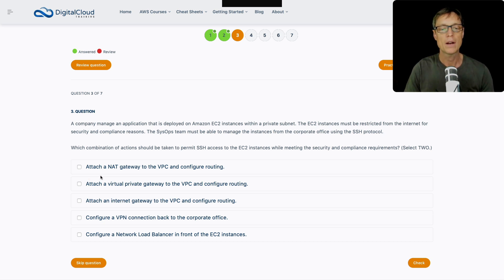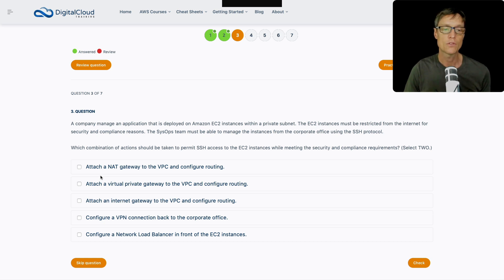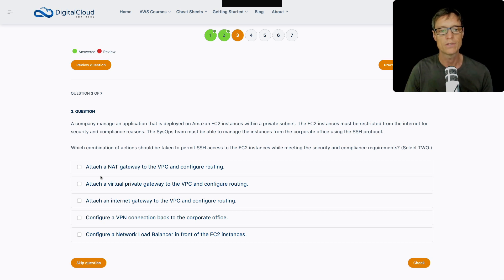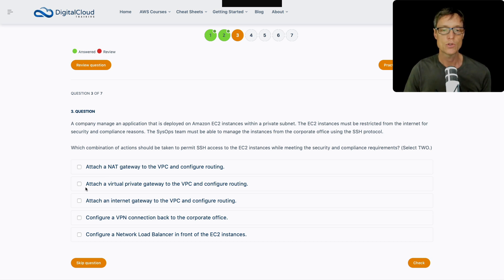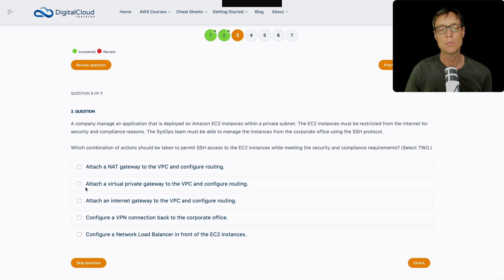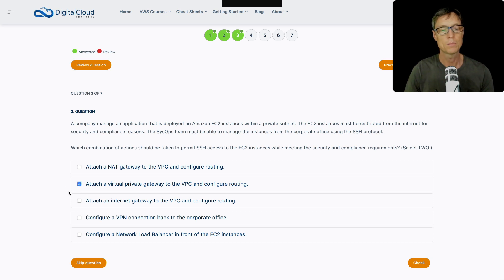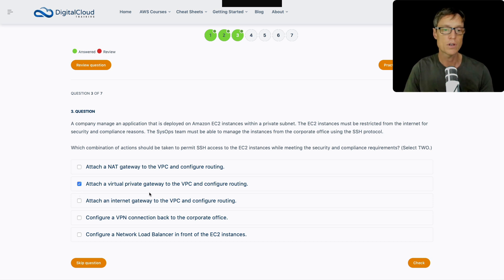It's another one where we've got to select two answers. So let's look through these. What about a NAT gateway? Adding a NAT gateway to the VPC and configuring routing, that's going to enable instances in private subnets to be able to access the internet, but that's not what we're trying to solve here. Now add a virtual private gateway to the VPC and configure routing. That's part of the setup of a VPN. So if we wanted to set up a VPN from the office, that's what we would need, we would need a virtual private gateway.